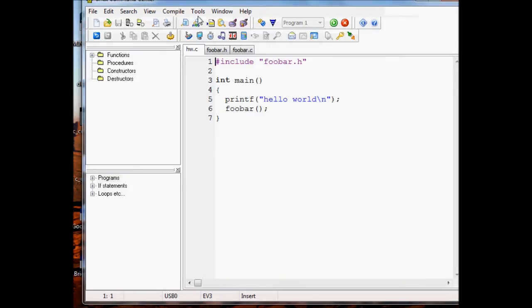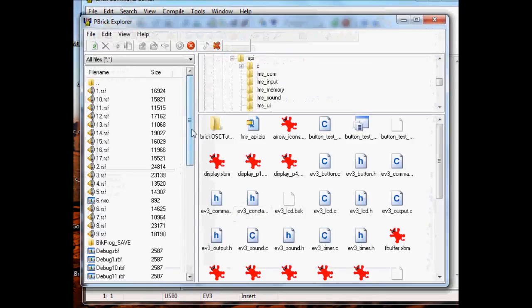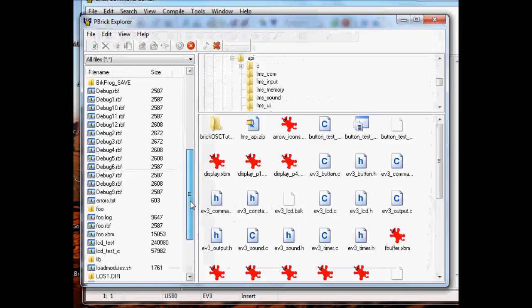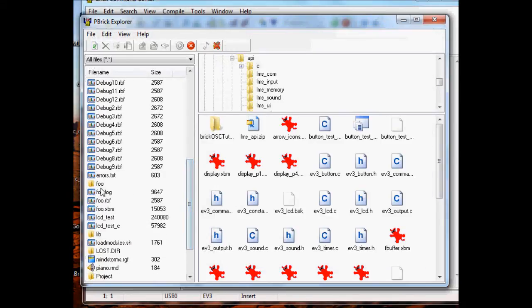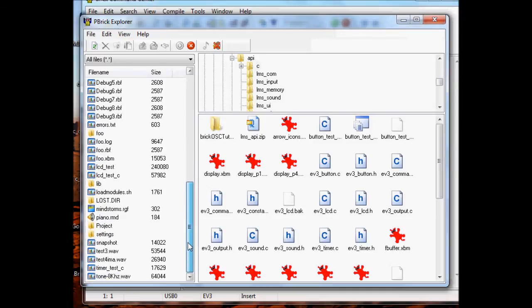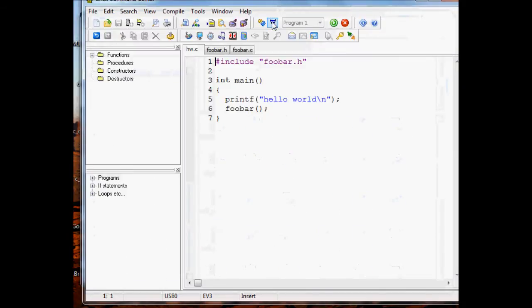Let's go and verify that it is not currently on the EV3. Bring up our Explorer tool and have a look to see if HW is listed as a file. It does not seem to be here anywhere - no sign of HW on the EV3. So go ahead and download this program to the EV3. That compiled and downloaded.